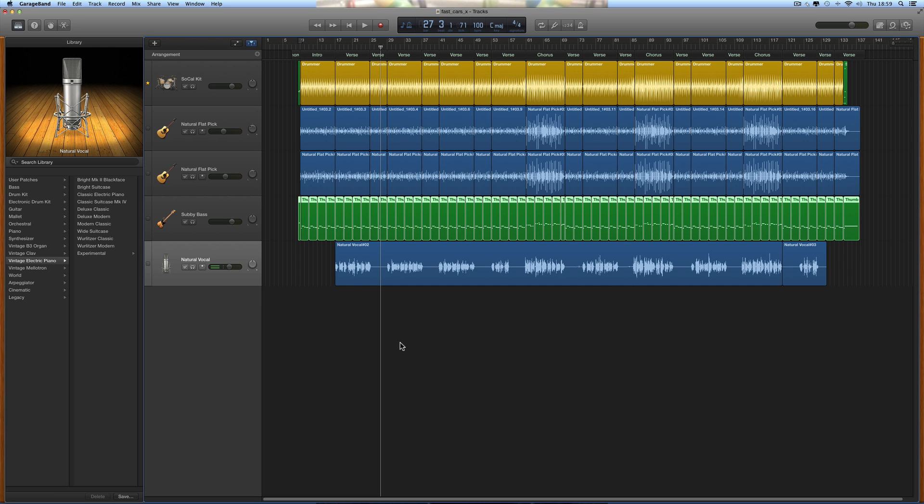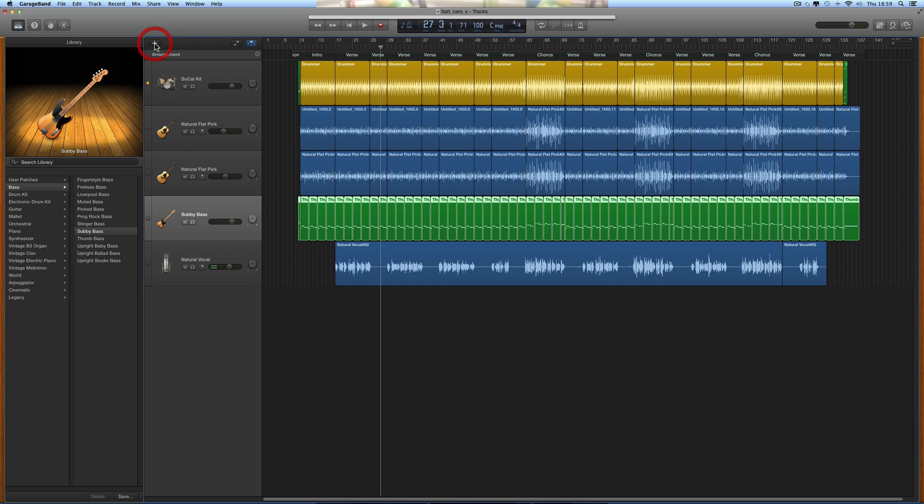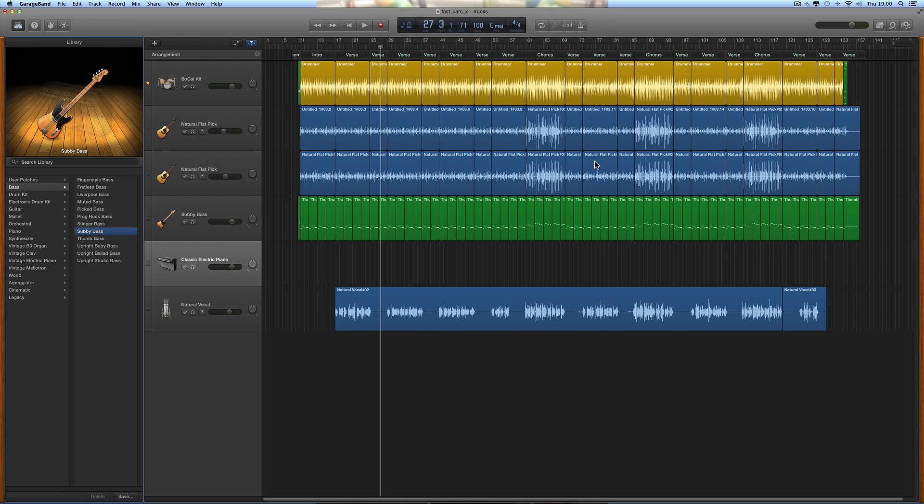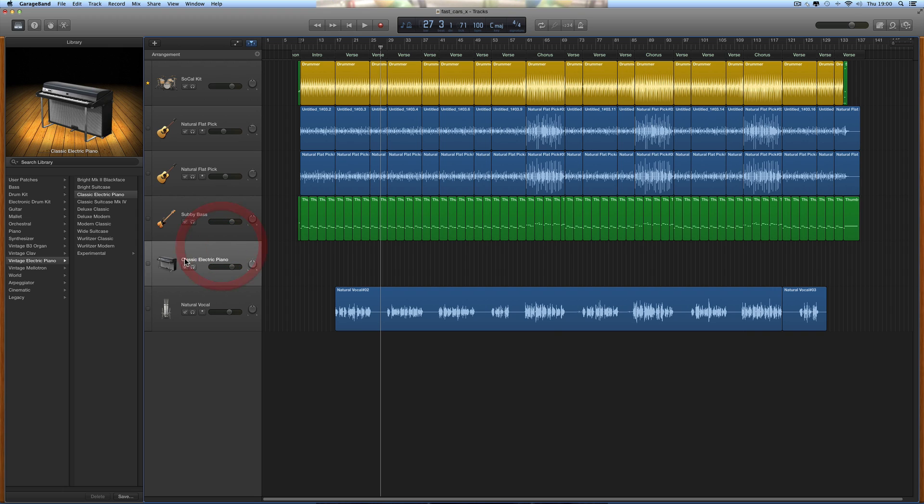Let's make a new instrument track, an instrument track which is this synth on a stand. Create. A new instrument track is created. By default it puts the classic electric piano on there. There's your new instrument track.